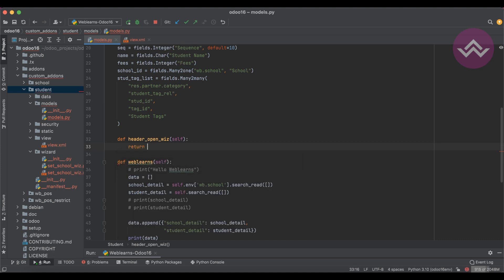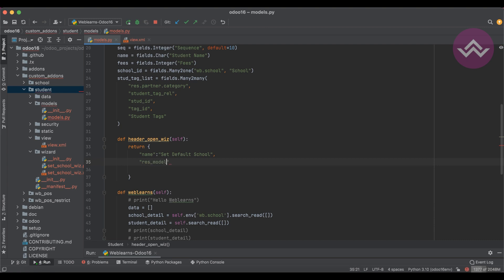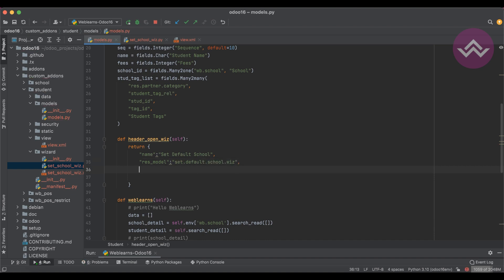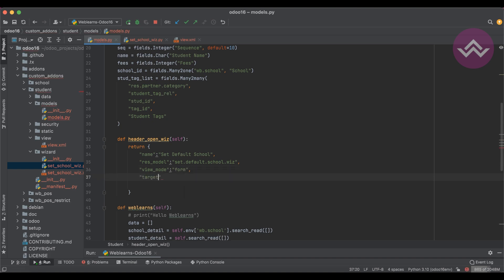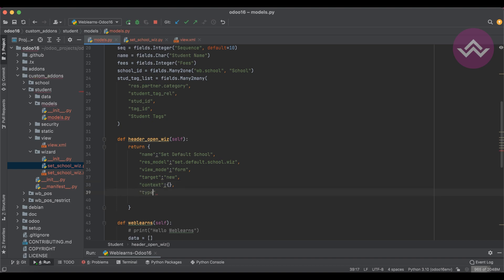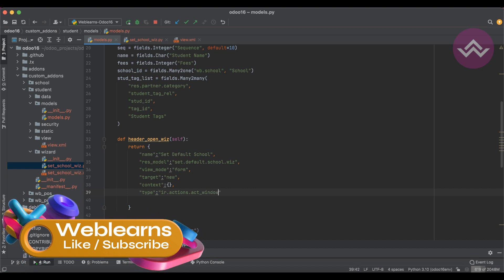Now what we have to do is open that specific wizard. For that we use a return statement: the name would be 'Default School', res_model would be this model name, view_mode would be 'form', target would be 'new', and context we will leave blank for now. This uses 'ir.actions.act_window'. That's it.